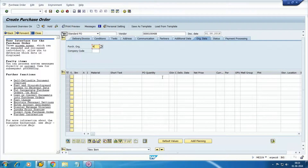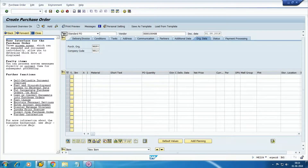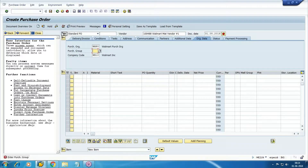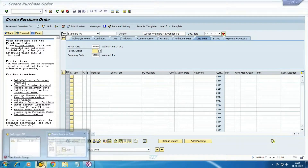When you are selecting the vendor, make sure that the vendor you are selecting should be created under purchase organization. If you have created any vendor only from an FI point of view and you are selecting here, the system will not accept. Add the company code and purchase group.